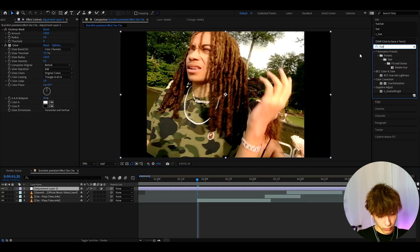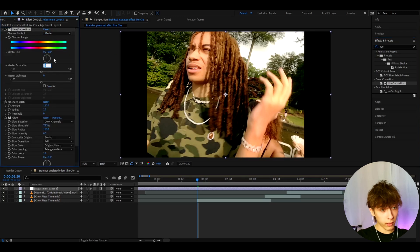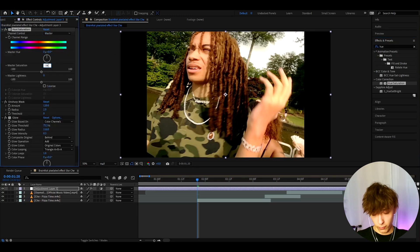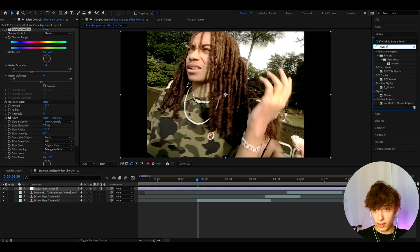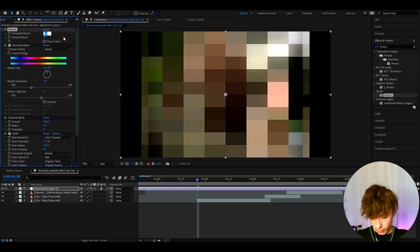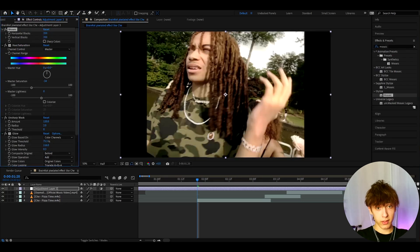Now let's add huge saturation — massive saturation, like minus 34, though you can change it to whatever you want. Now let's add Mosaic. Make the horizontal blocks to 350 and also 350 on the vertical blocks. Now it's already pixelated and it's a pretty cool look.